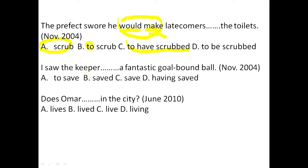Next: I saw the keeper dash a fantastic goal-bound ball. The key thing is saw — saw attracts bare infinitive. The verb coming after saw supposed to be in bare infinitive: no s, no -ing, no past tense. Options: A: to save — wrong, has to. B: saved — wrong, past tense. C: save — correct. D: having save — wrong. Option C is the correct option. I saw the keeper save a fantastic goal-bound ball.